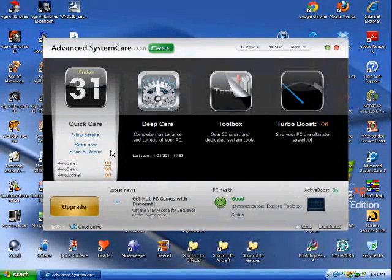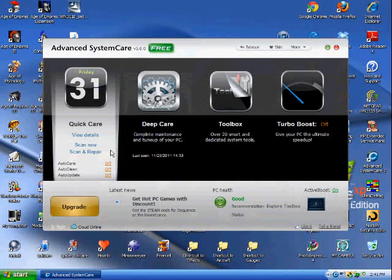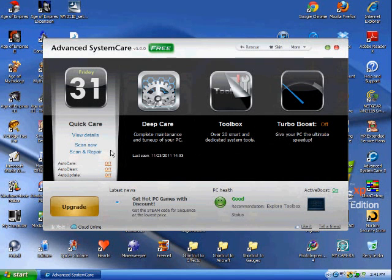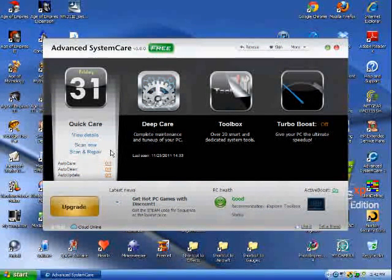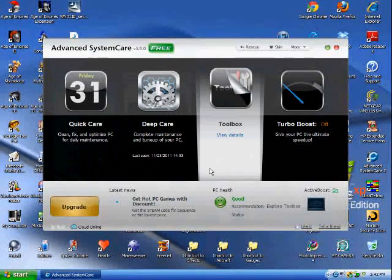In this video, I'm going to run through Advanced SystemCare 5 with you. It was released sometime yesterday and today, so I'm trying to be the first one out here to do this review.